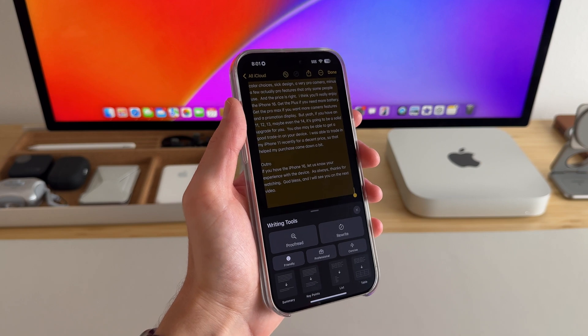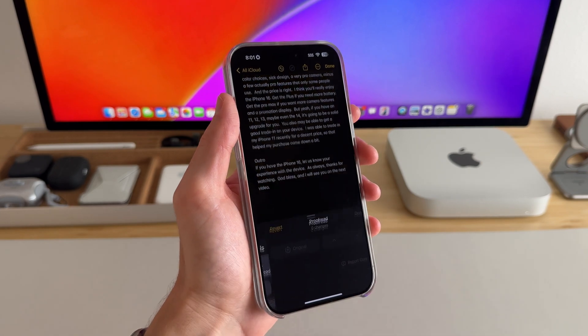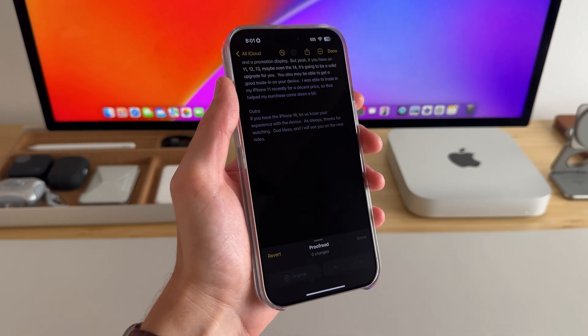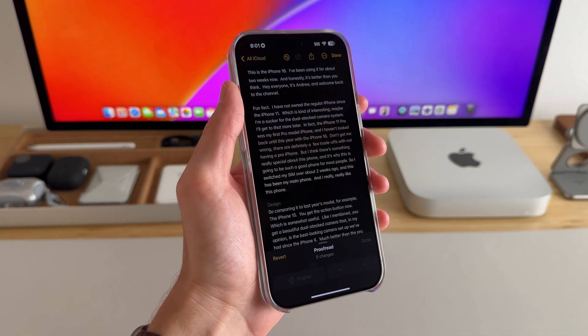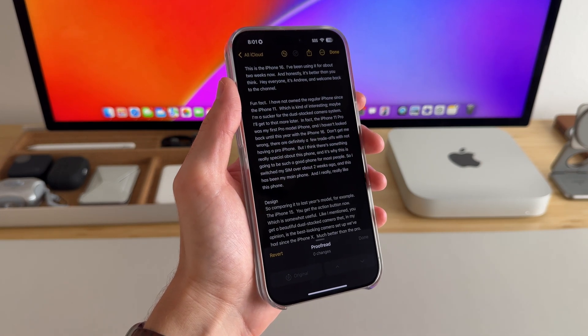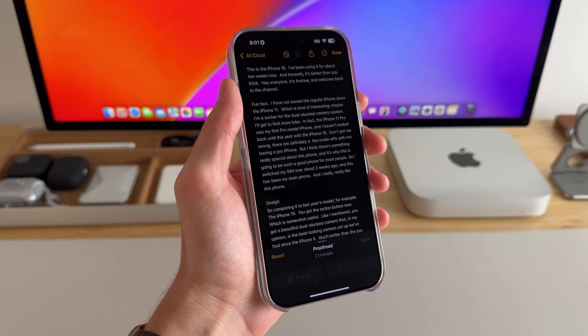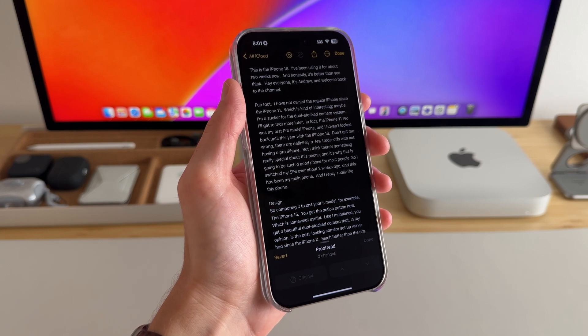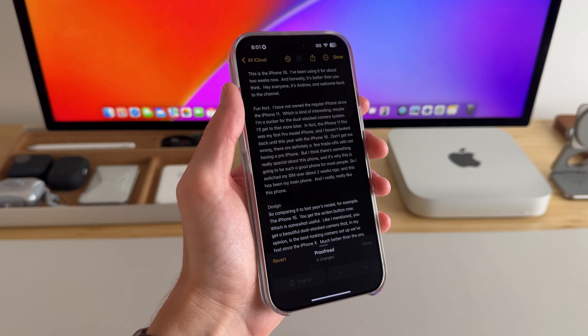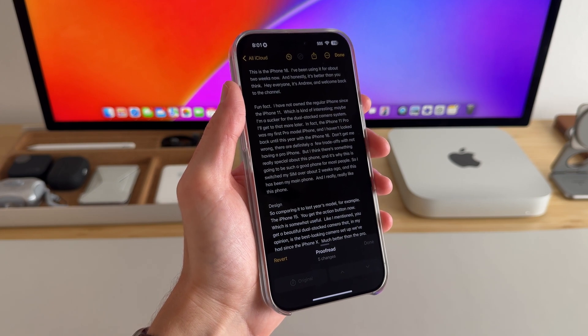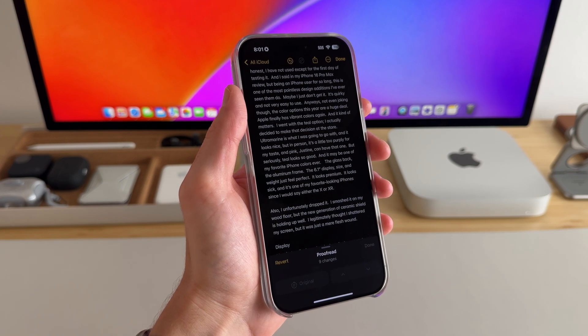It's really nice whenever you click one of these options, Apple Intelligence processes it, kind of like streams down and looks at all the text, and it happens fairly quickly every time that I do it.